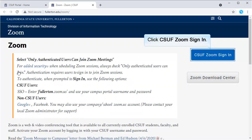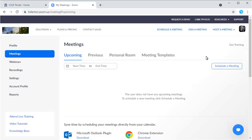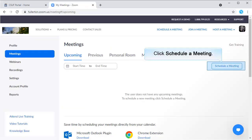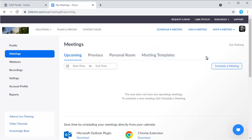To log in, click CSUF Zoom Sign In. You'll be taken to the Meetings section. Under Upcoming, click Schedule a Meeting.